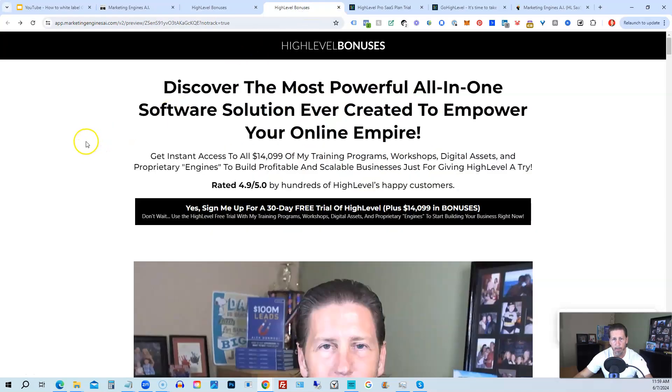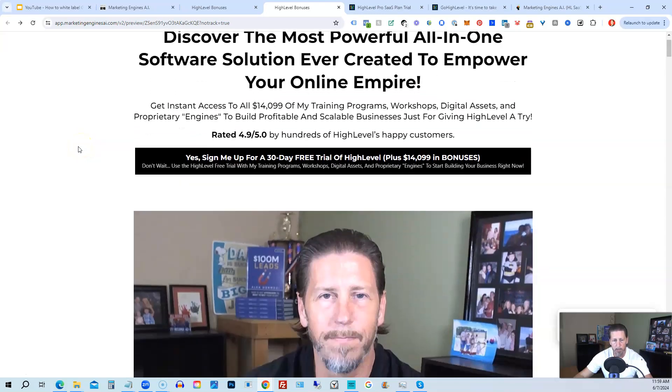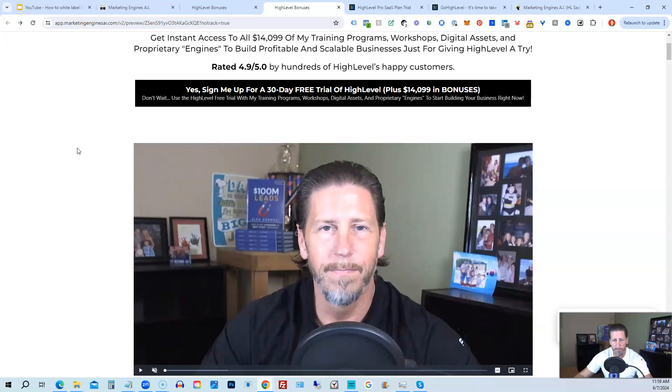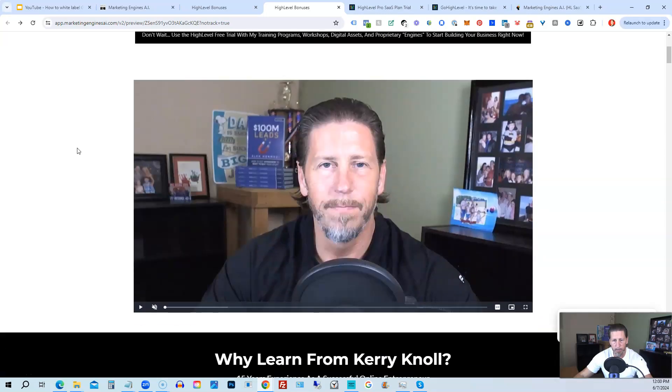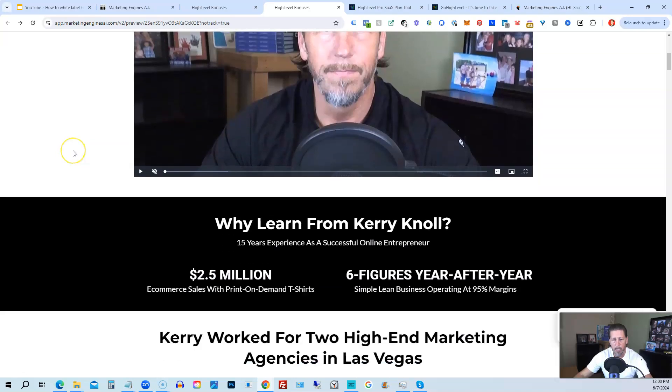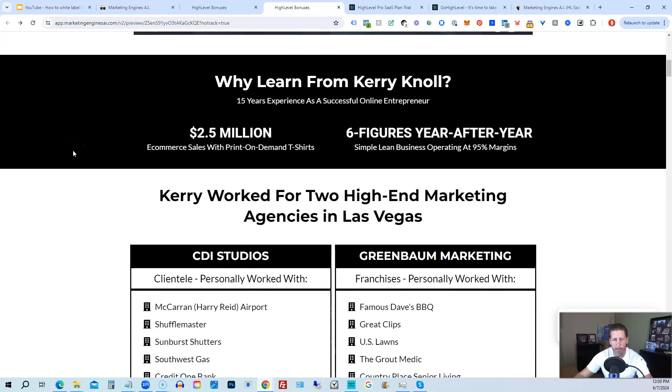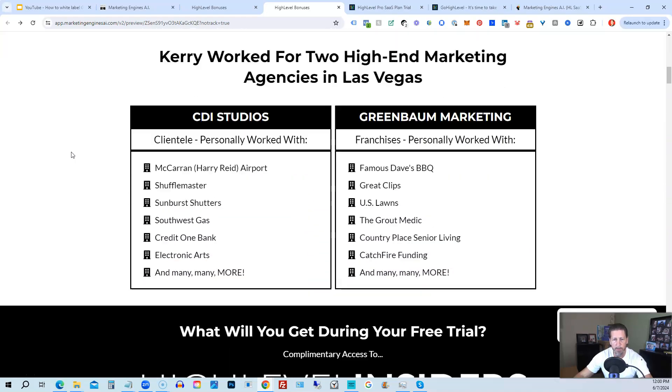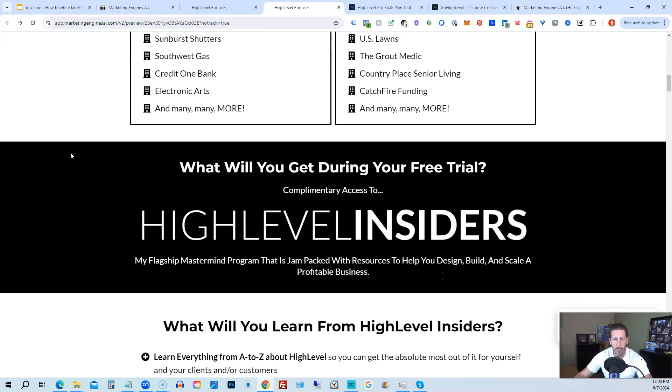So there's another talking head video of me explaining the benefits to my High Level bonus package. If you scroll on down, you can see everything that's included, including my High Level Insiders flagship mastermind membership program.